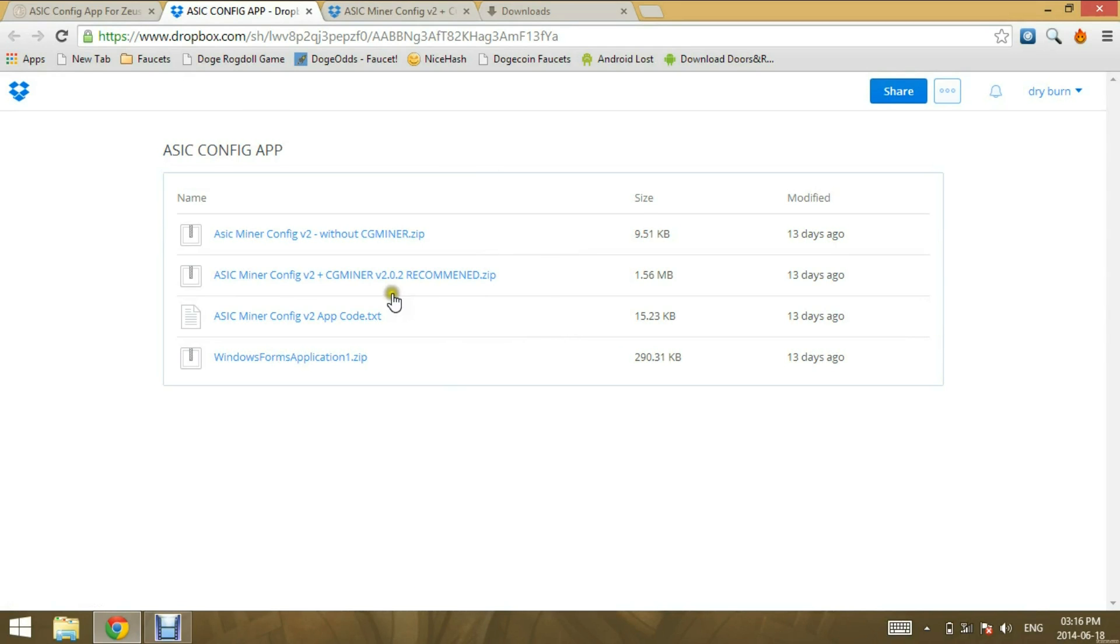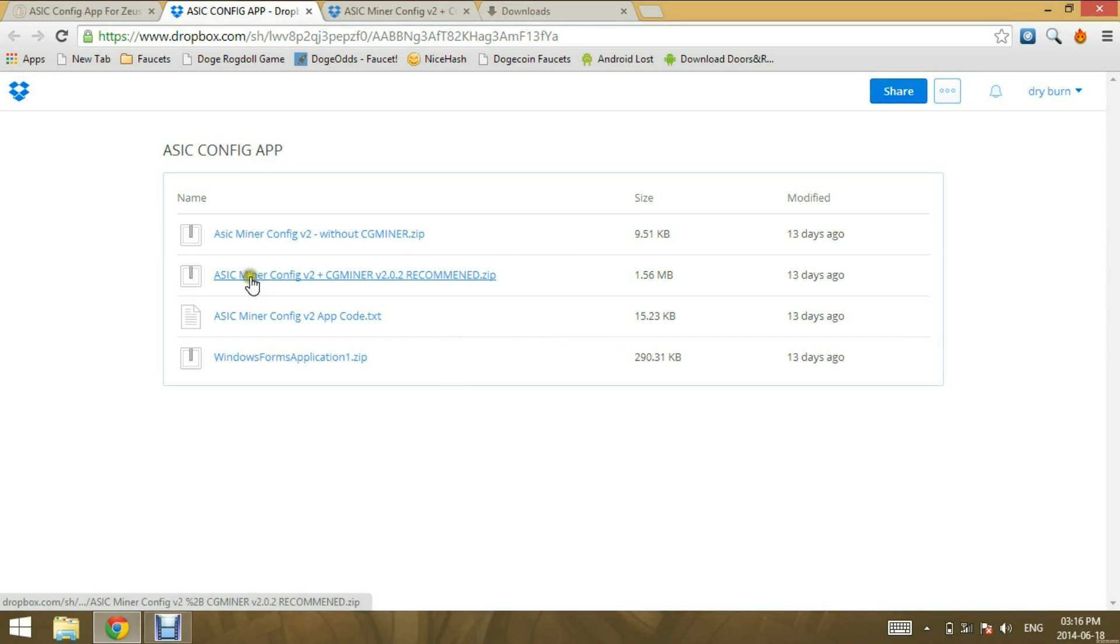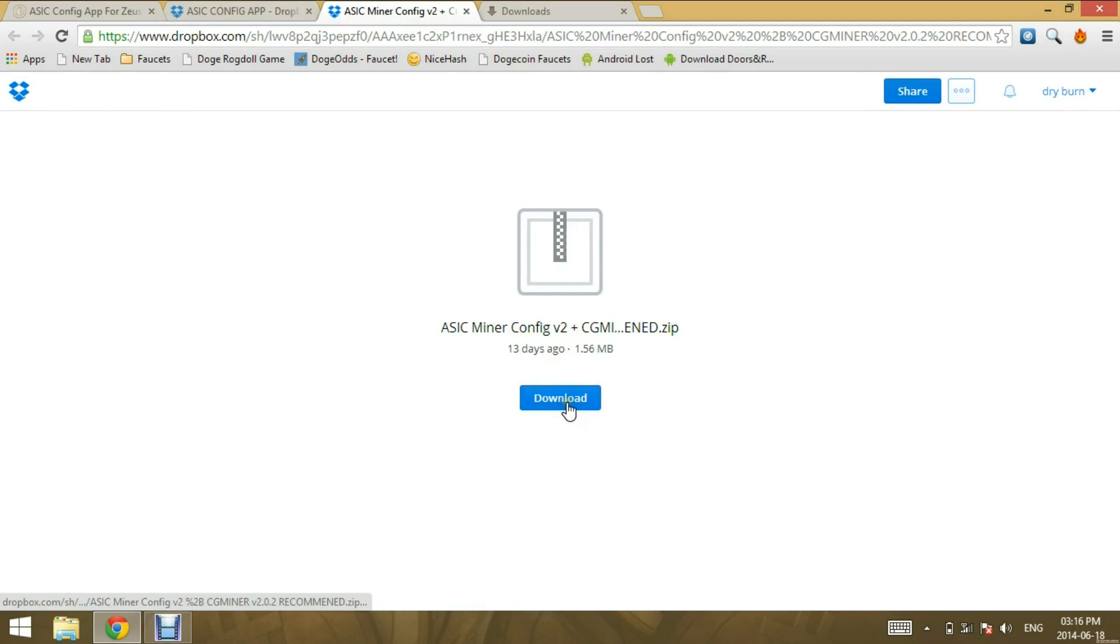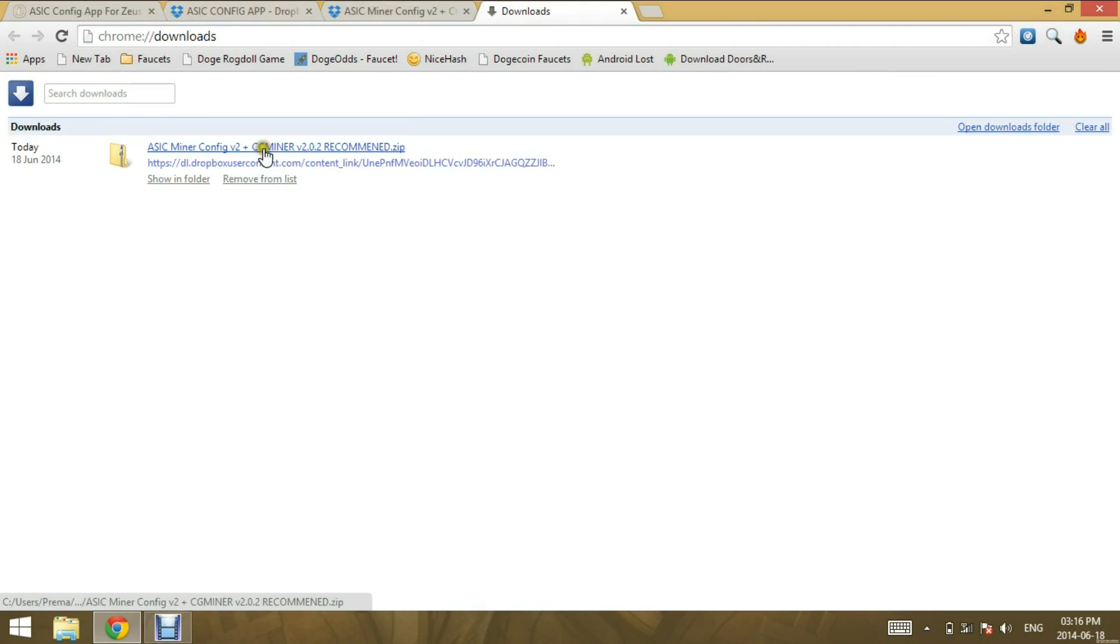You can click the link below to my Dropbox. You'll come to this page, you can select ASIC Miner config version 2 plus CG Miner. Open that and you can select download. I've already downloaded it to speed things up.